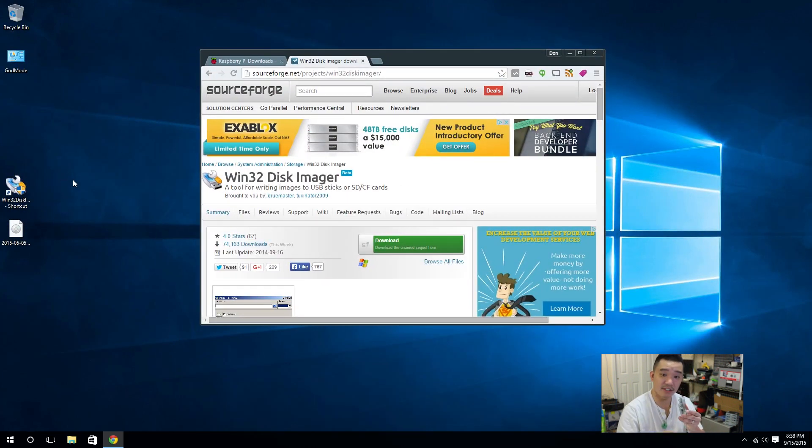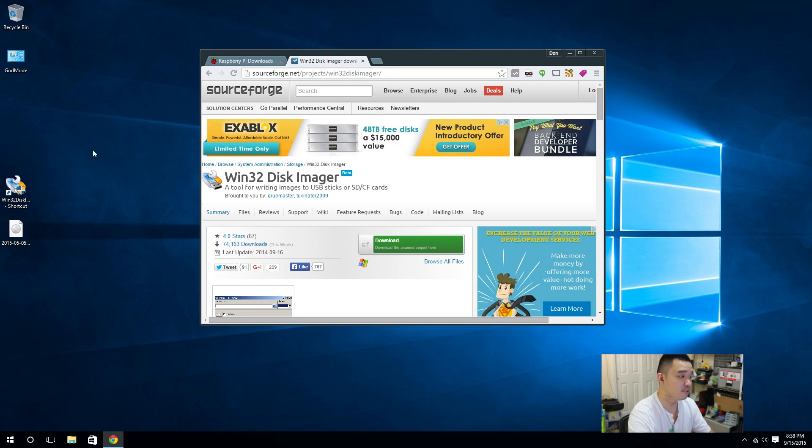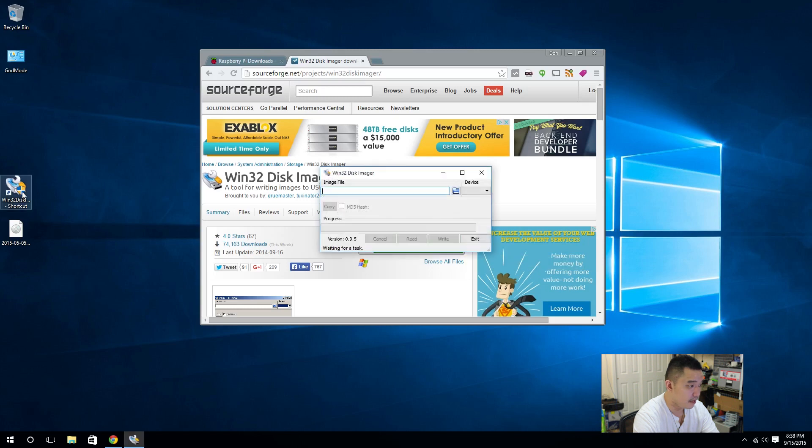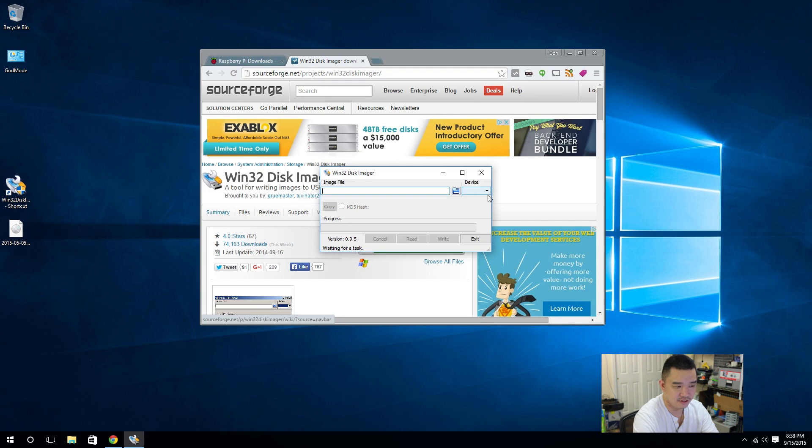Then we will place the SD card into a Raspberry Pi 2. So, to start off, we're running Win32 Imager. Yes, I got that right. Nailed it.